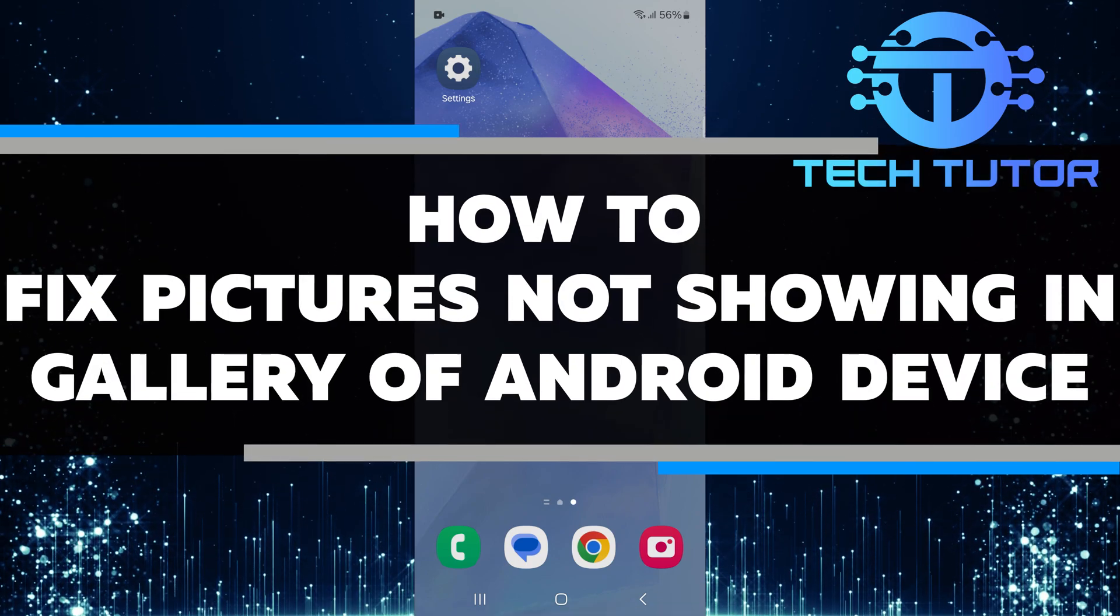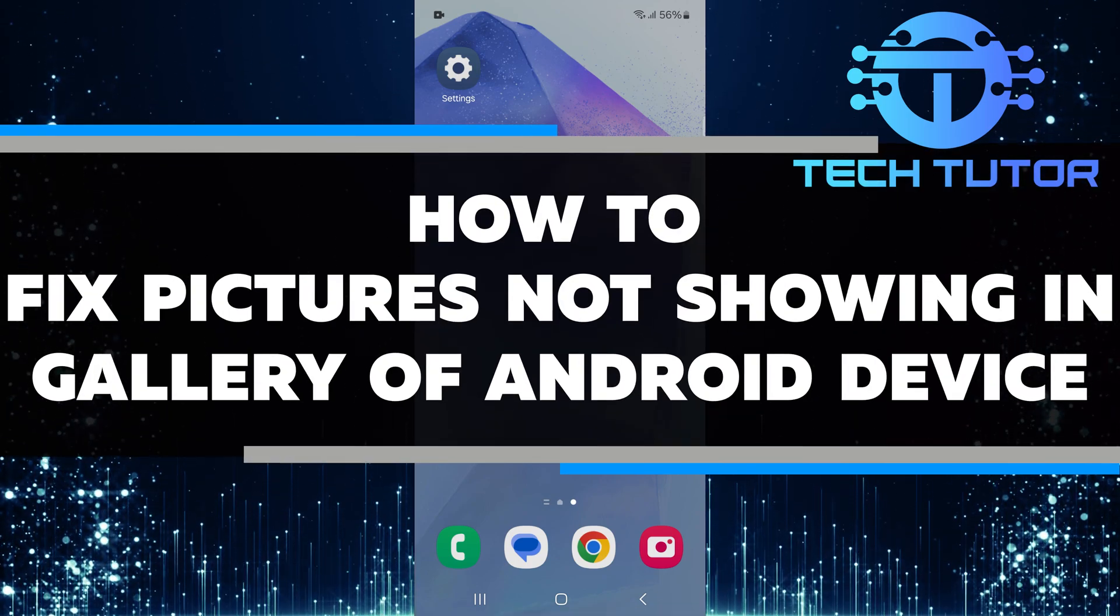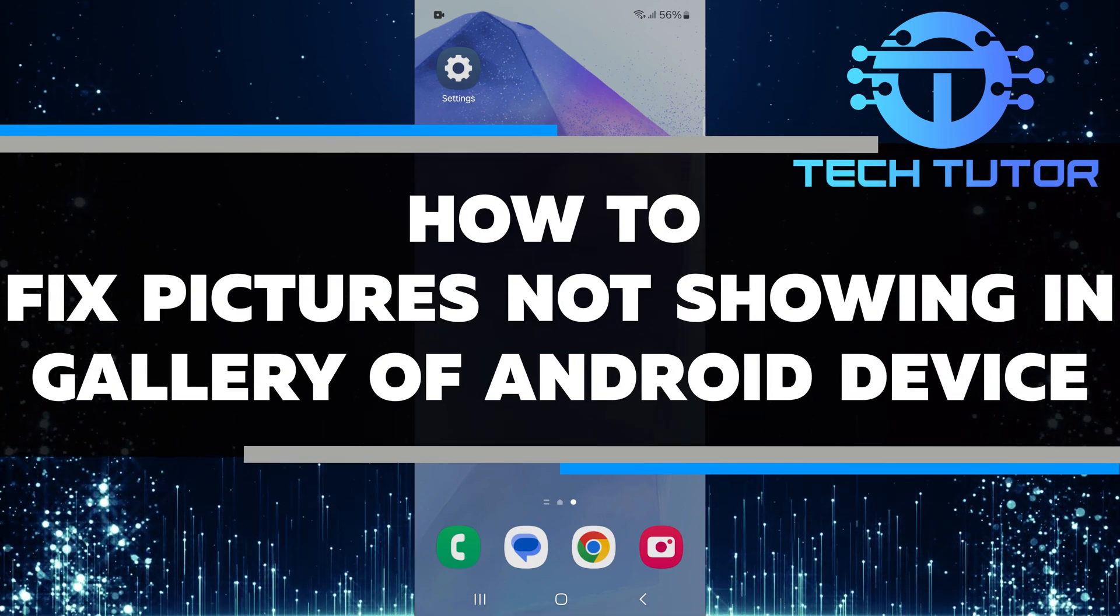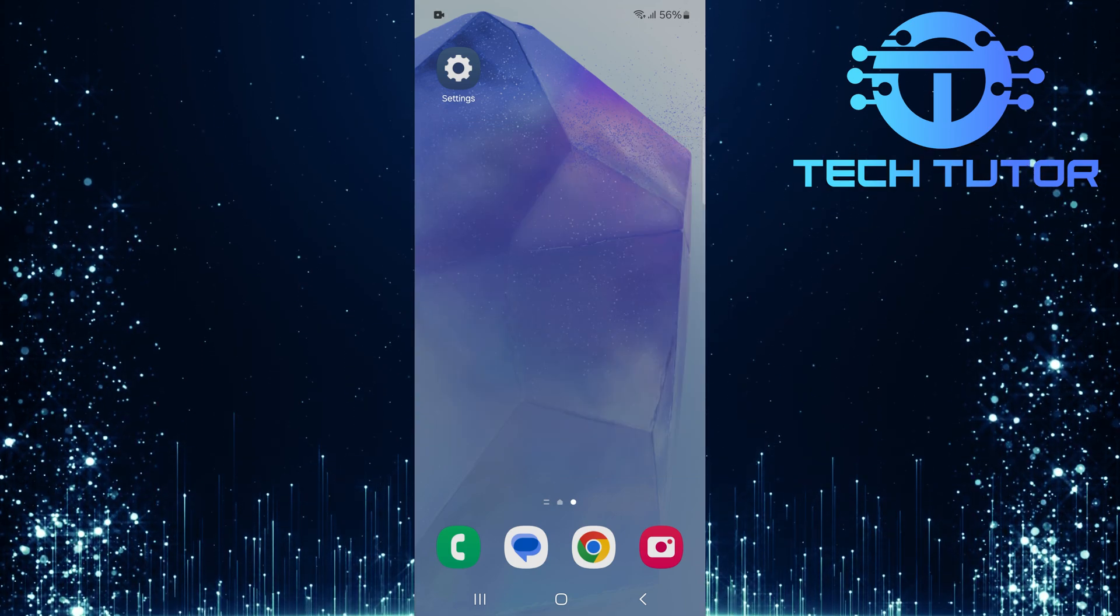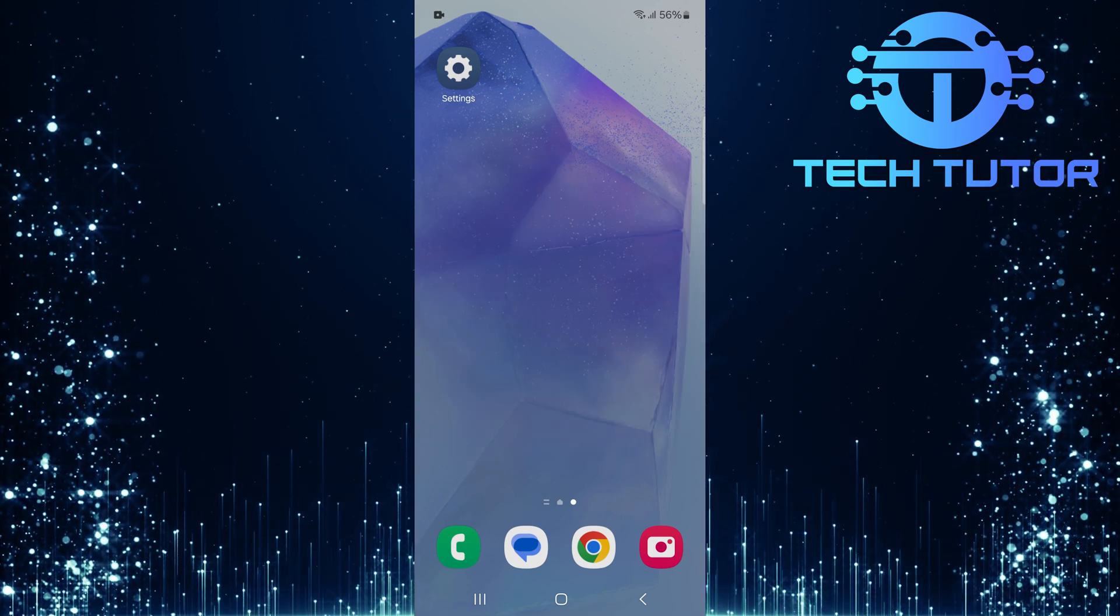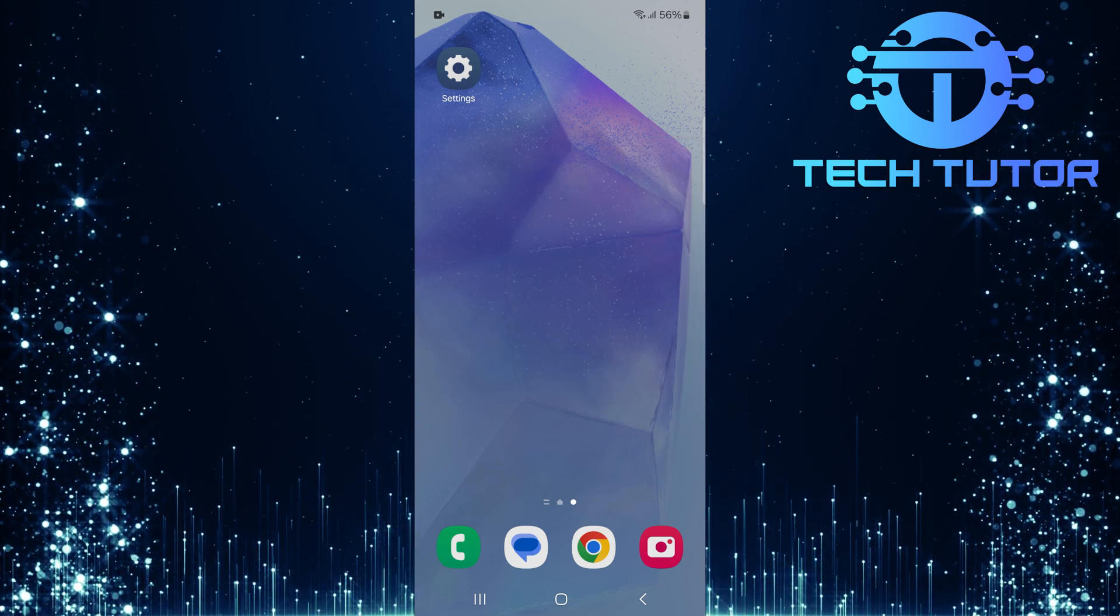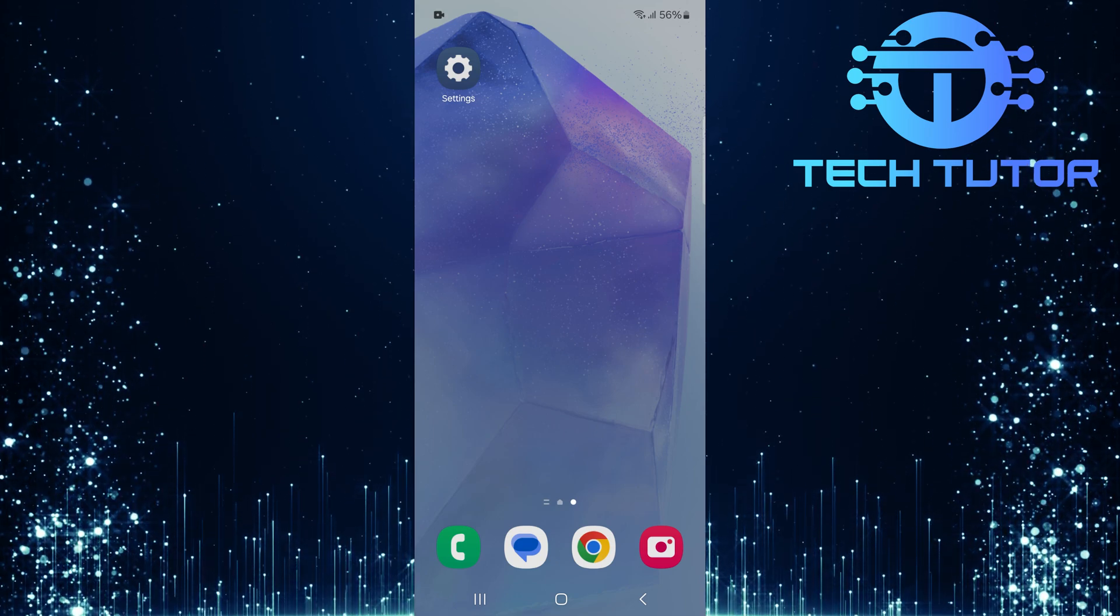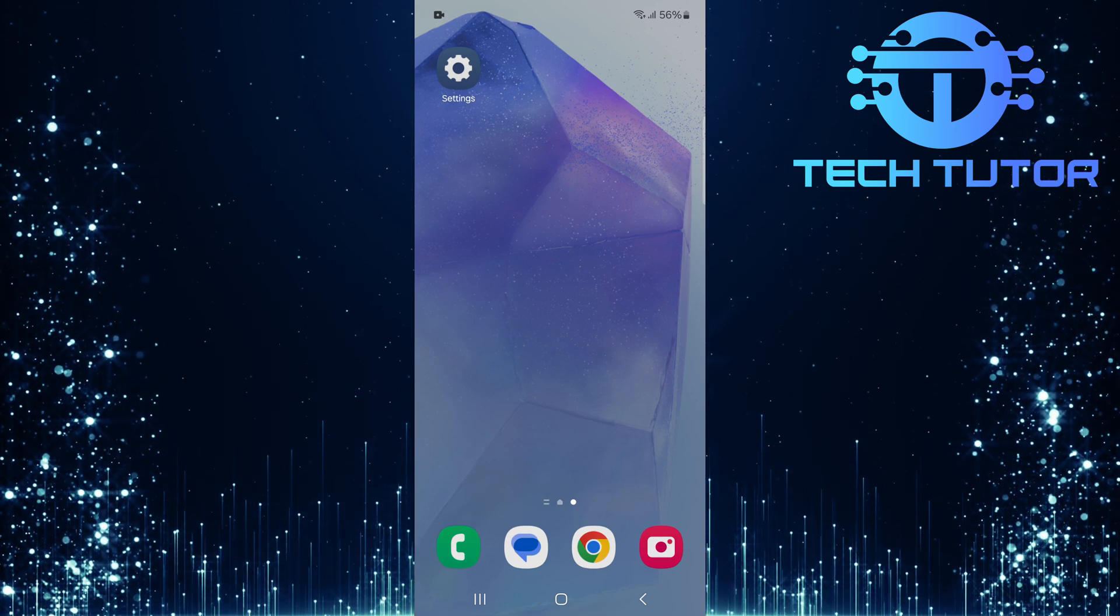In this short tutorial, you will learn how to fix the problem of pictures not showing in the gallery on your Android device. Sometimes you may notice that your photos are missing or not appearing as they should. This can be frustrating, but there are a few simple steps you can take to solve this issue.